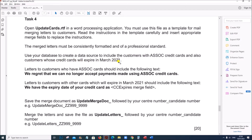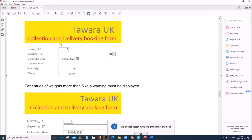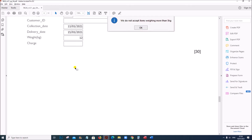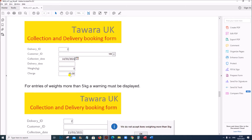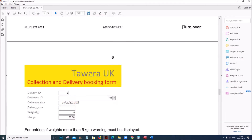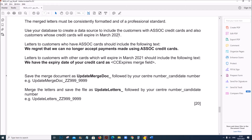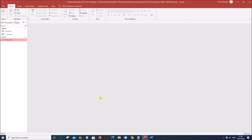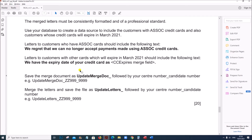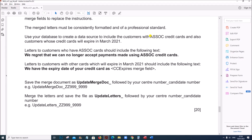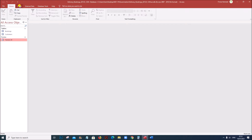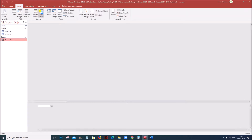First we need to prepare the data source from the database which we already created in Task 3 for the database forms task. How we created that database has been done in Task 3 — you can find the link in the description. This is the database we used for Task 3. From this database I am going to find the customers with SOC credit cards and also customers whose credit cards will expire in March 2021. So let us create a query — go to Create, Query Design.